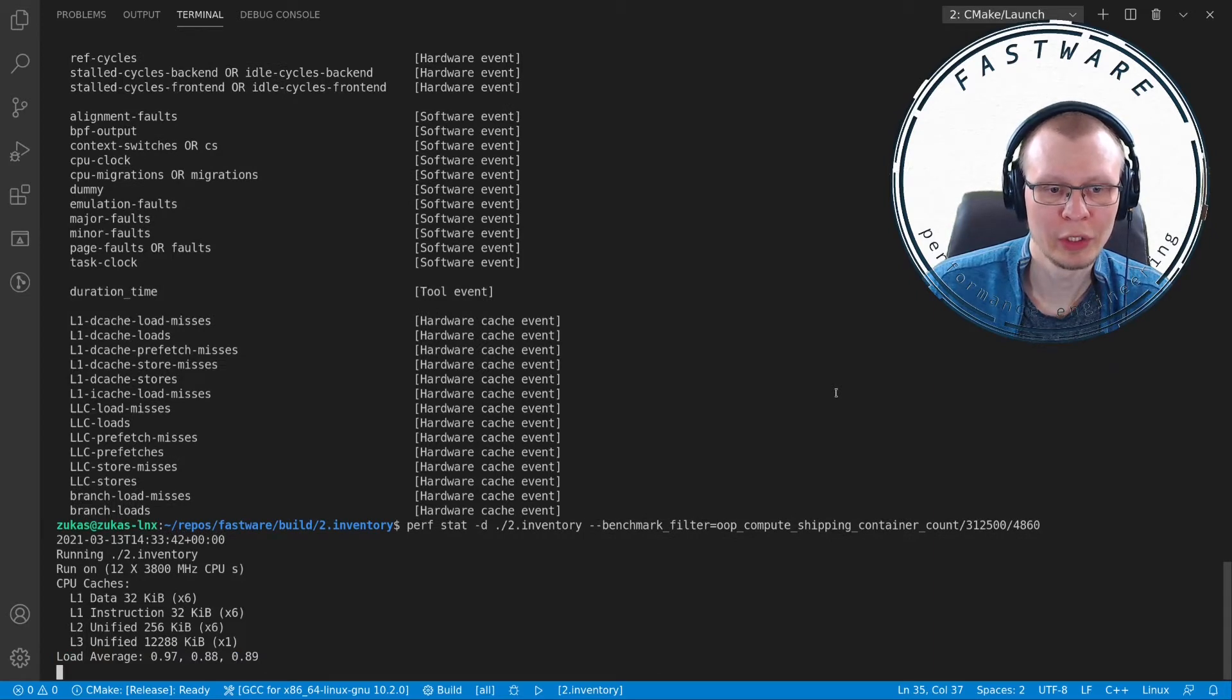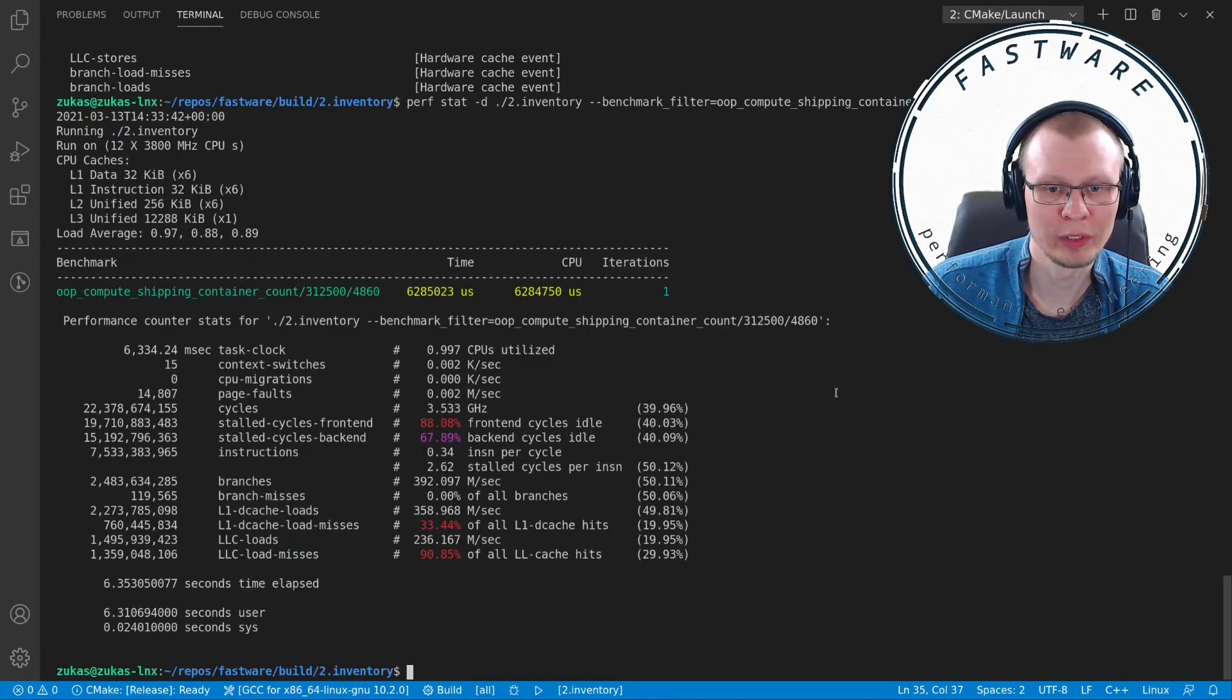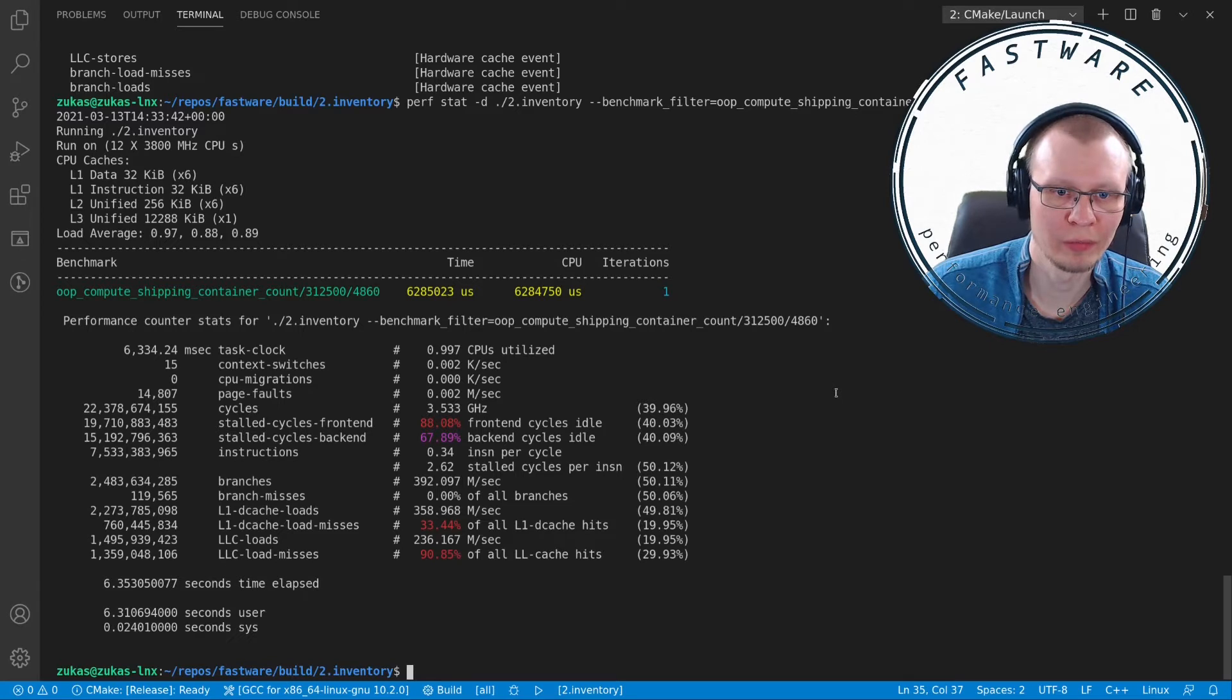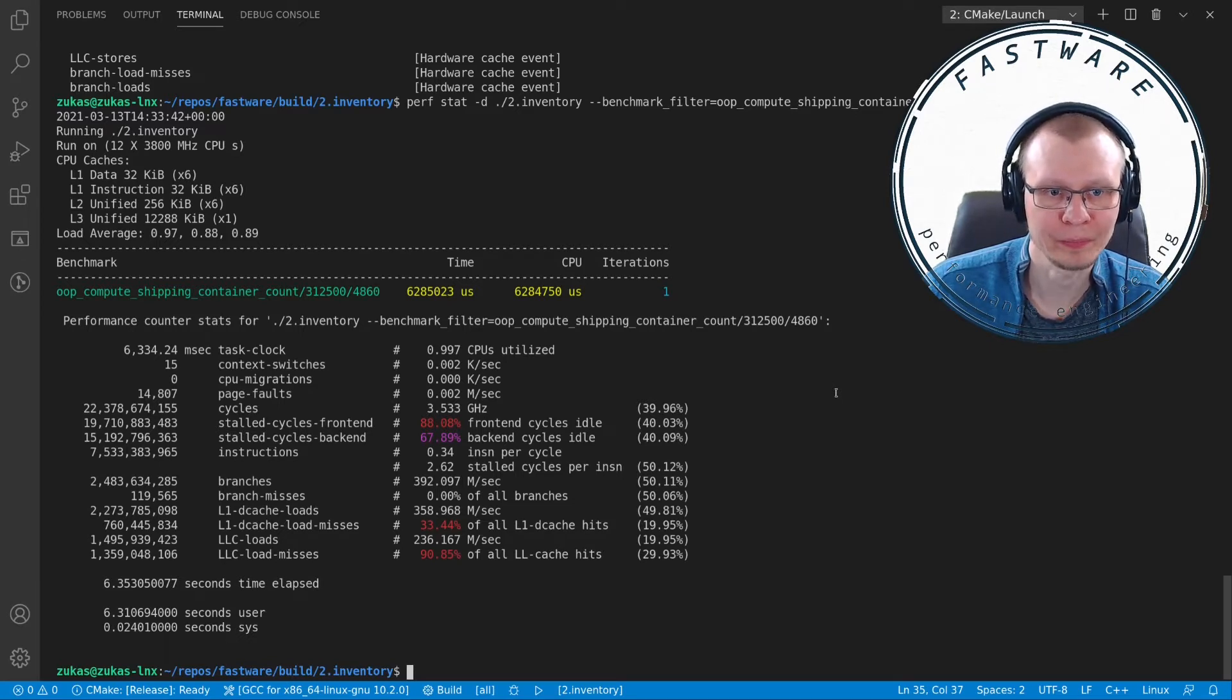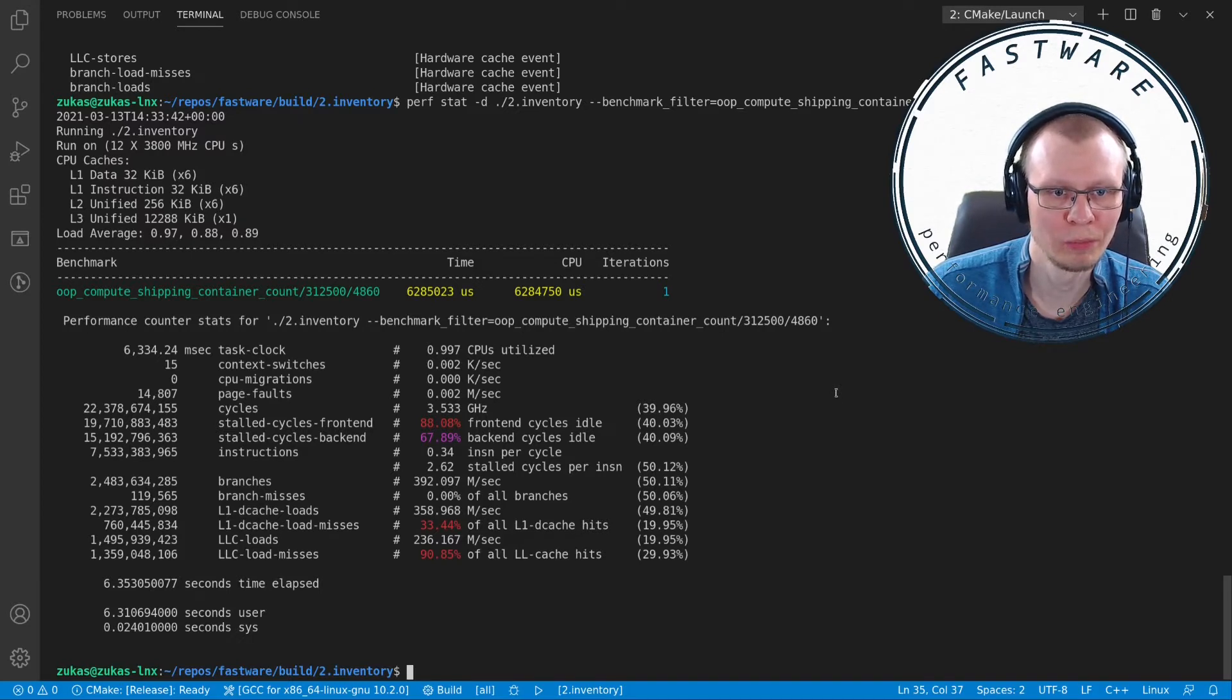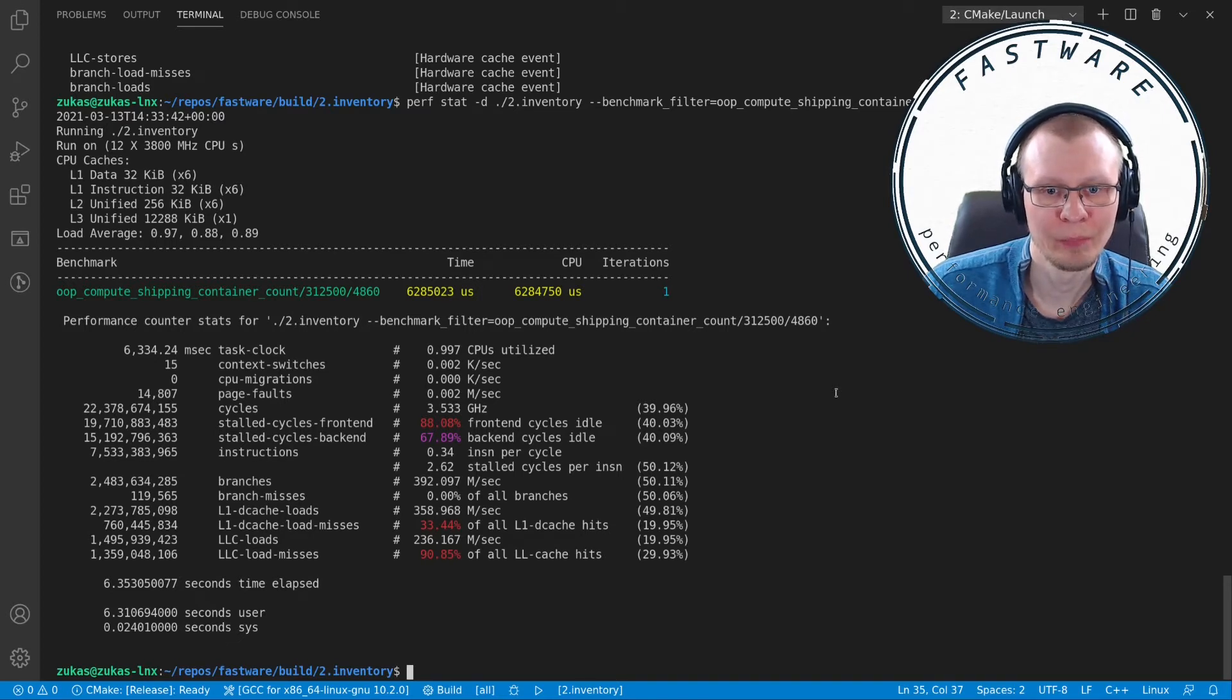It runs your application and then gives you a summary. Here we can see what perf thinks about this particular application. It tells you in the first column the numbers, in the second column what these numbers are, and in the third you have some derived statistics.